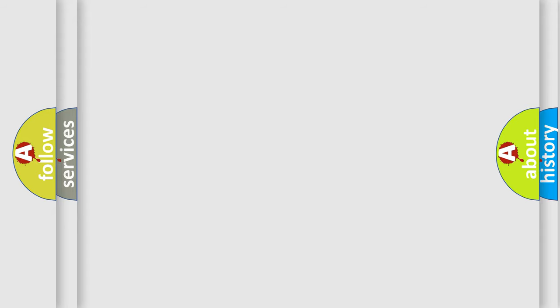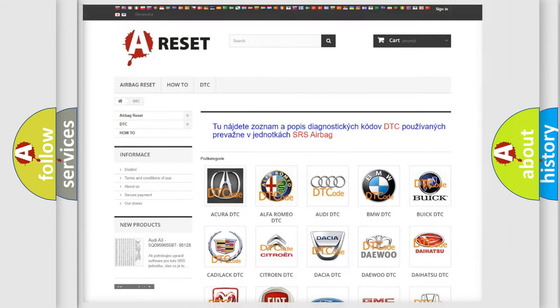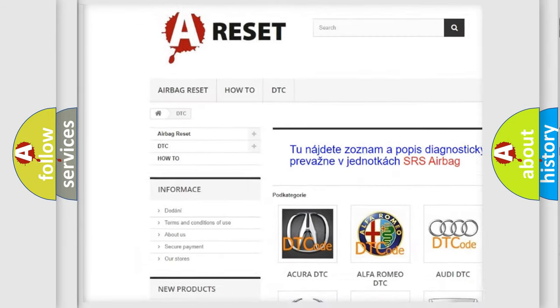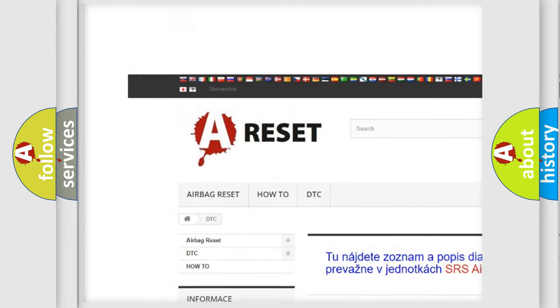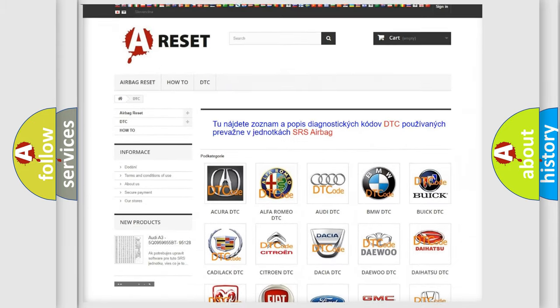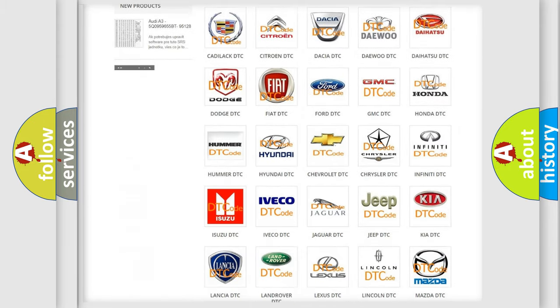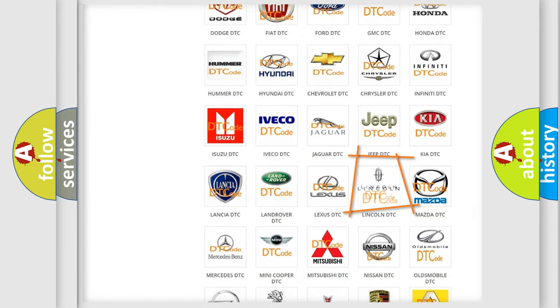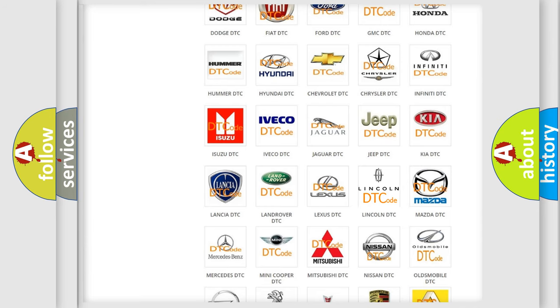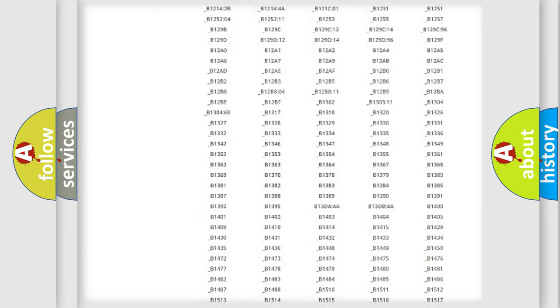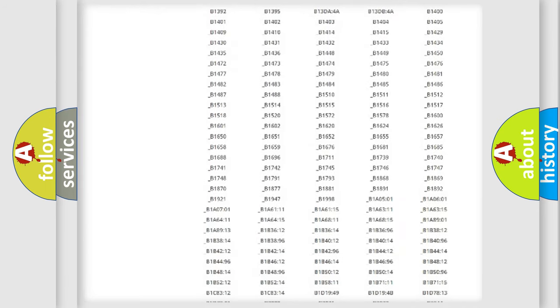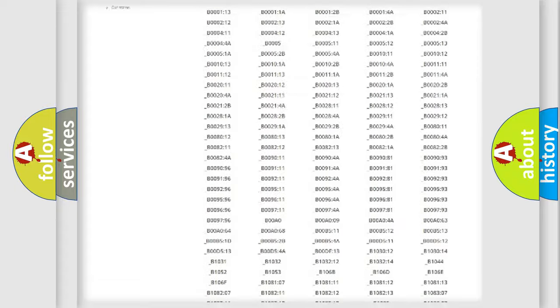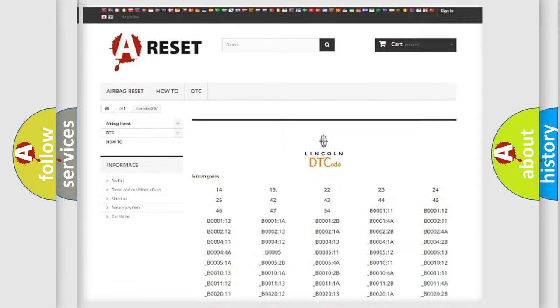Our website airbagreset.sk produces useful videos for you. You do not have to go through the OBD2 protocol anymore to know how to troubleshoot any car breakdown. You will find all the diagnostic codes that can be diagnosed in a car, Lincoln vehicles,